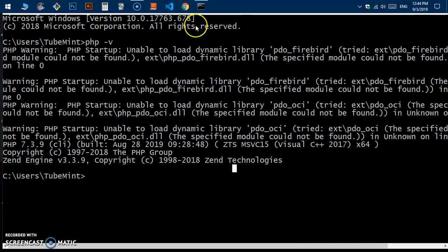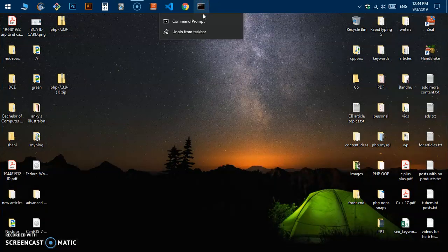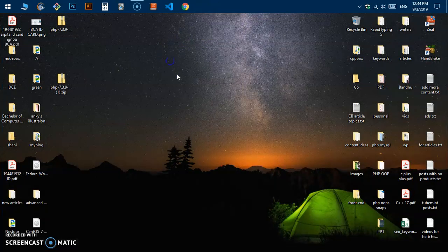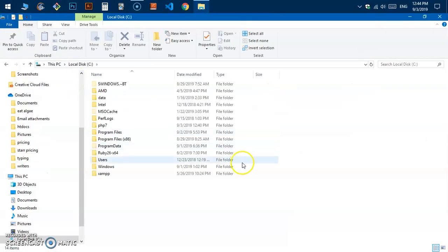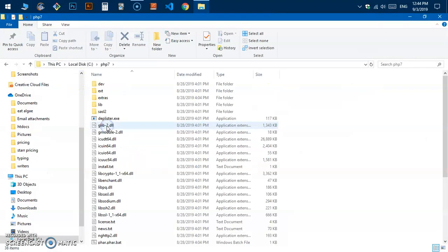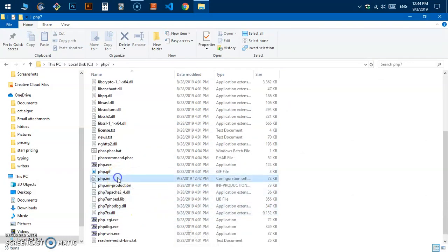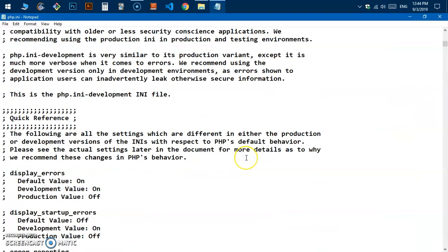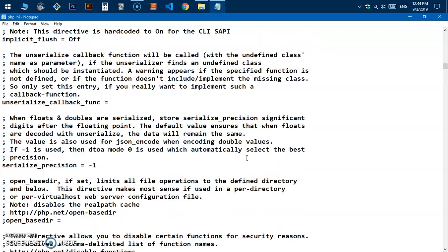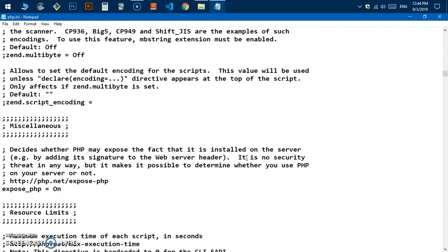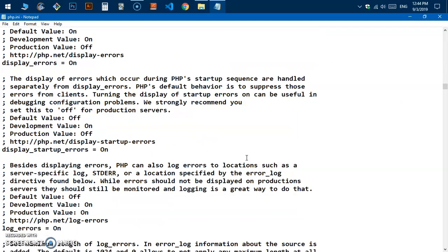What you can do is disable those extensions I showed you before in the extension settings of the INI file. If you haven't modified the INI file, simply open it, go to the extensions section, comment out those extensions by adding a semicolon back, and you should not be getting those errors anymore.